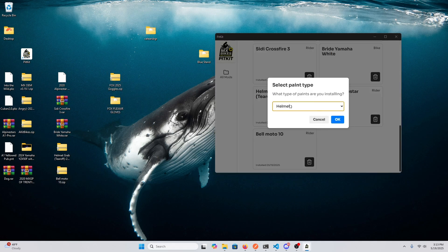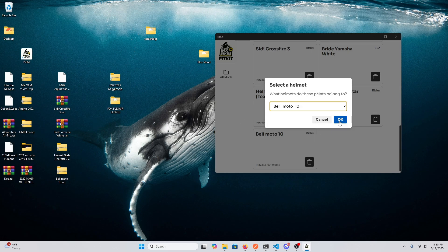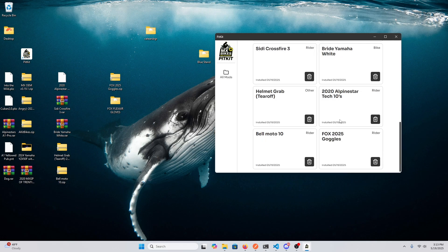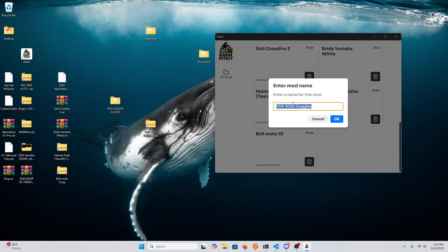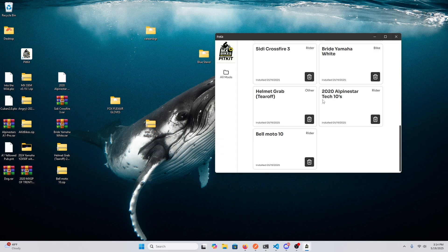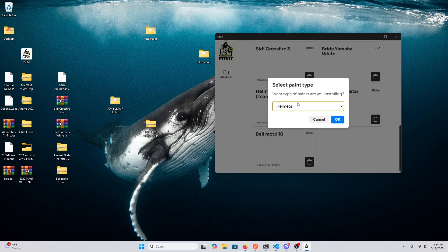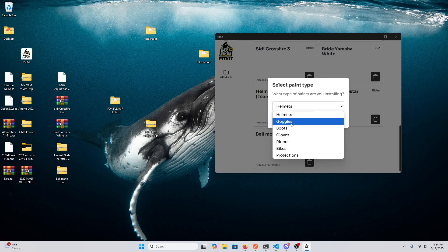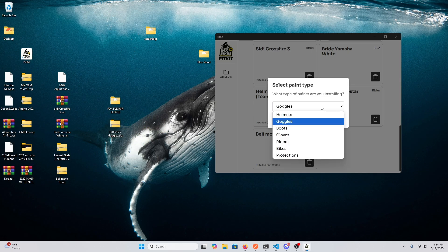This is a helmet paint. Actually, that was incorrect, so I'm gonna delete that and then redo this. So it asks what type of paint you're installing, but I selected helmets. It really should be goggles because there's helmet paints and then there's goggles for helmets, two different things. So my mistake there.